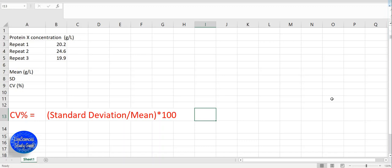The equation for coefficient of variation is standard deviation divided by the mean, times 100, to get the percentage value.